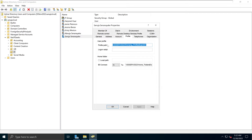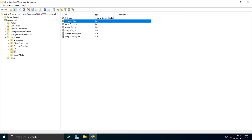Also notice that for users like Sanuja, Sena, and Ayaka, we not only have a profile path, we also have a home drive path. I have already explained what a home drive is and how to attach it to your users in my previous videos, so go ahead and check that out if you need a refresher.